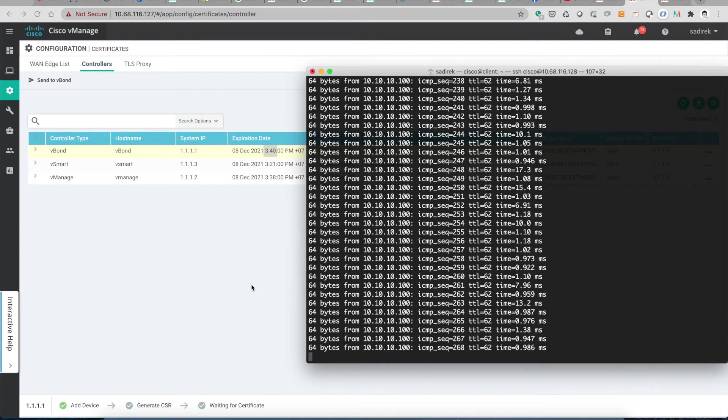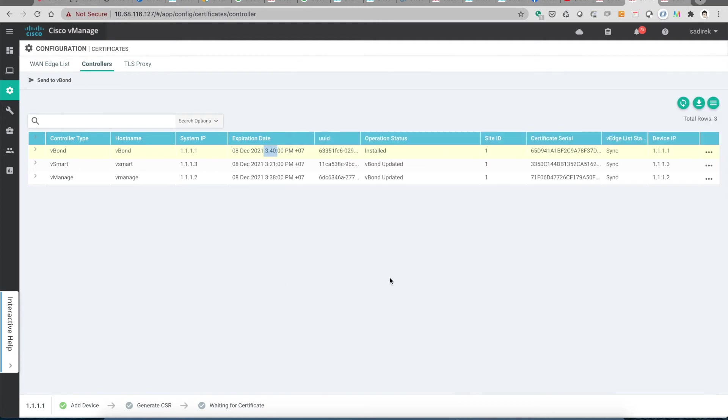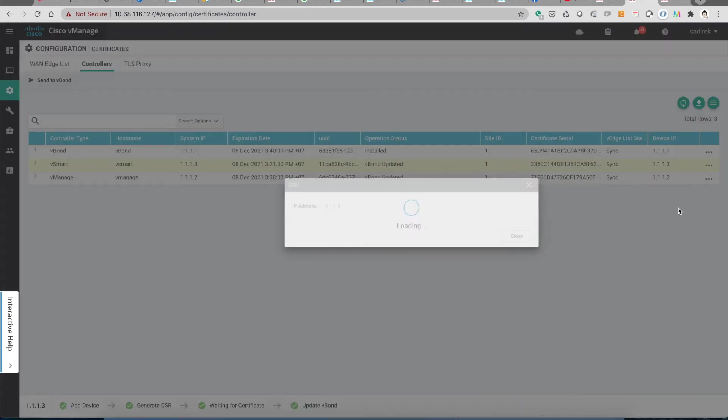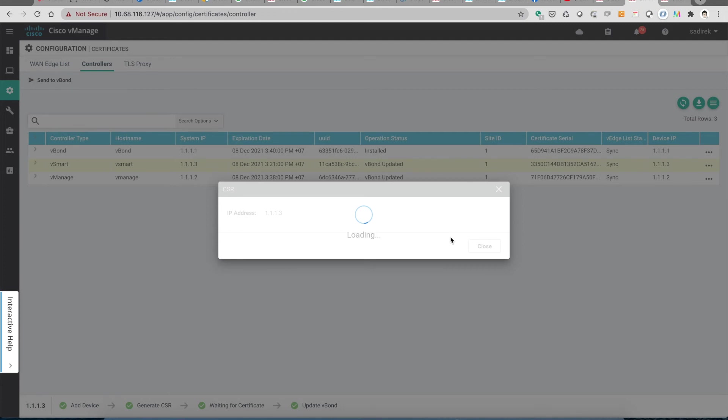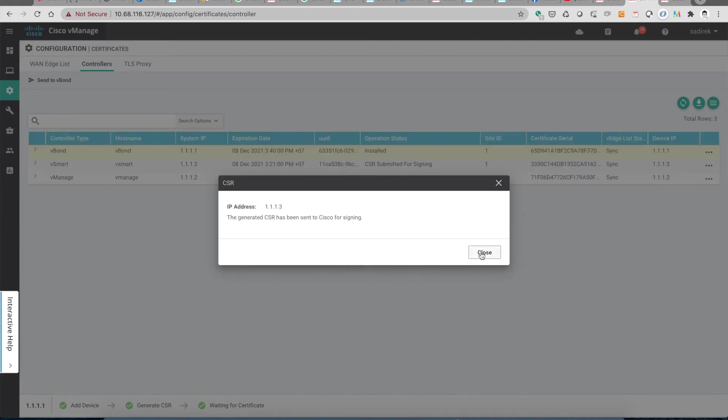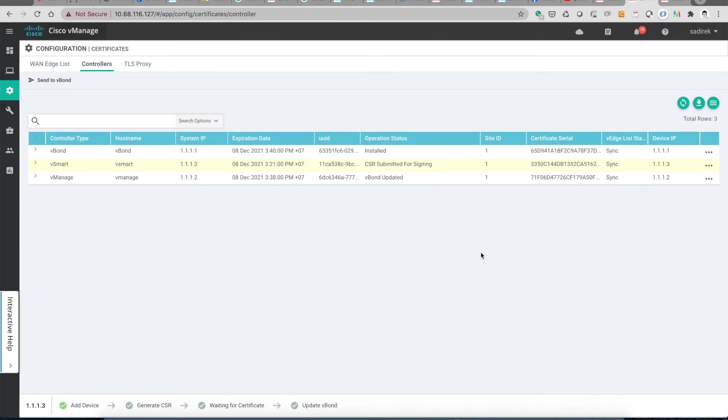Then let's go to the vSmart and generate the CSR. vManage will talk to the vSmart using the API and using the API also to push the CSR to the portal.